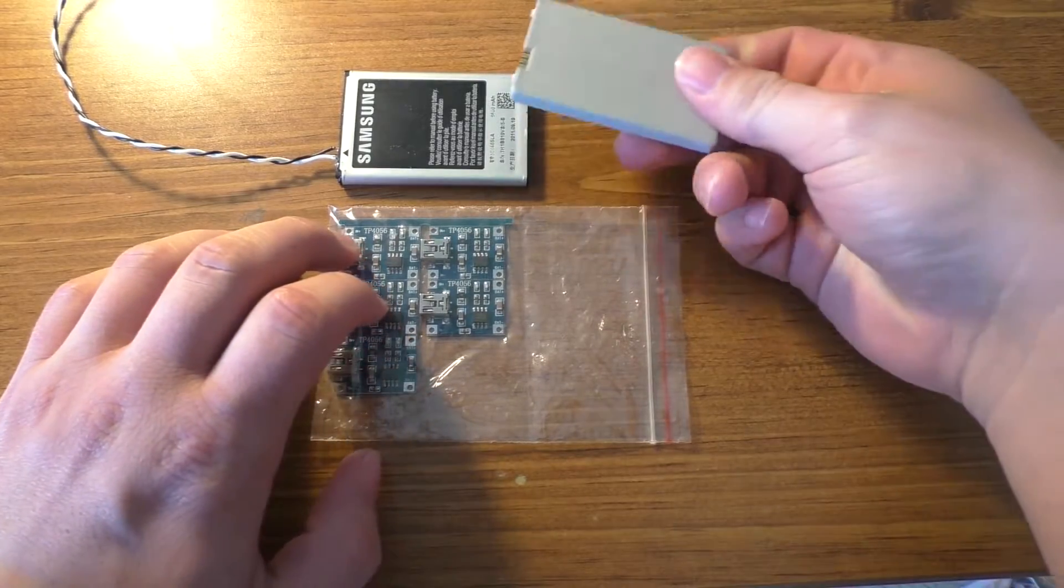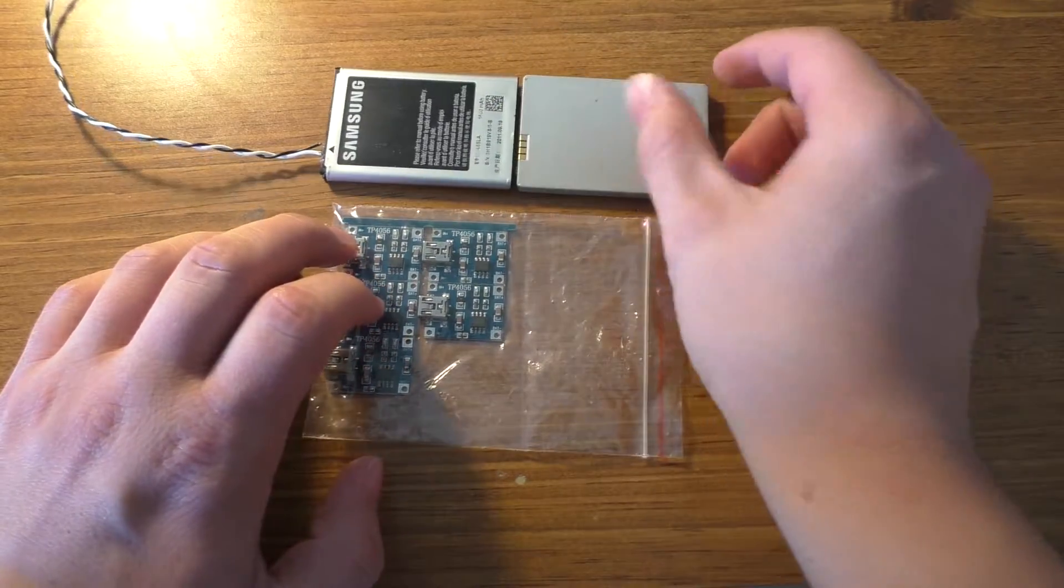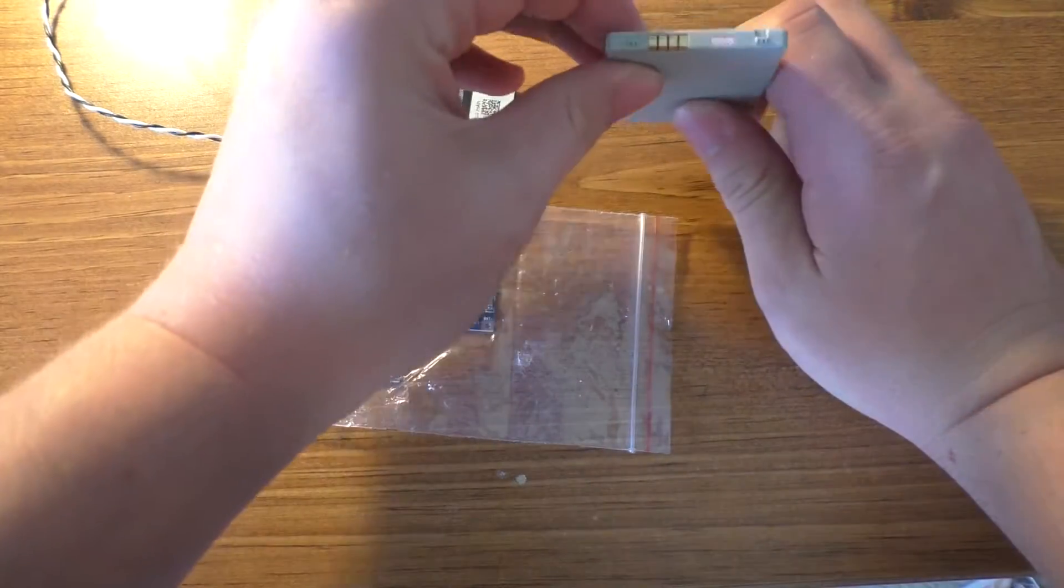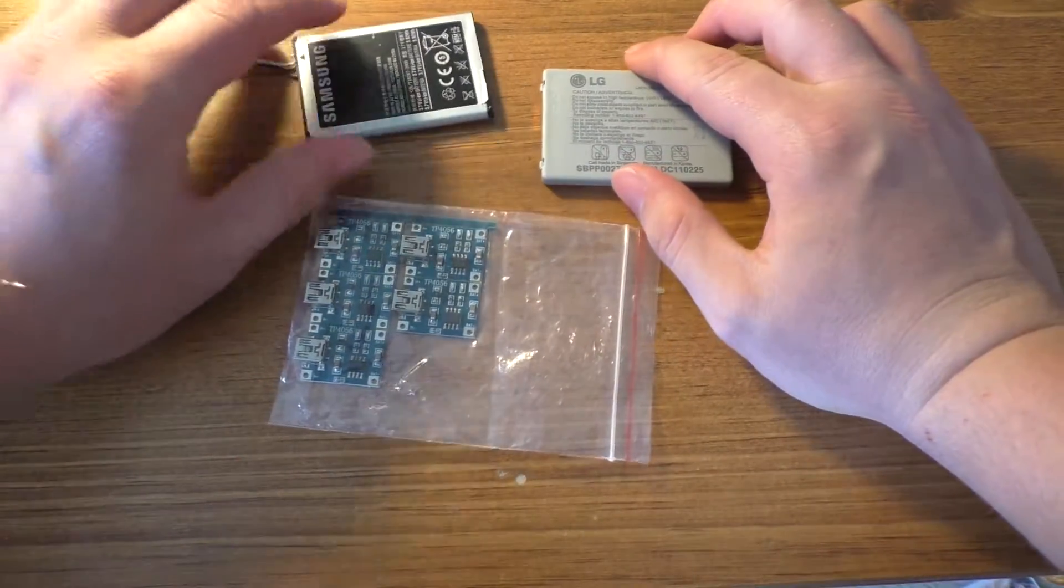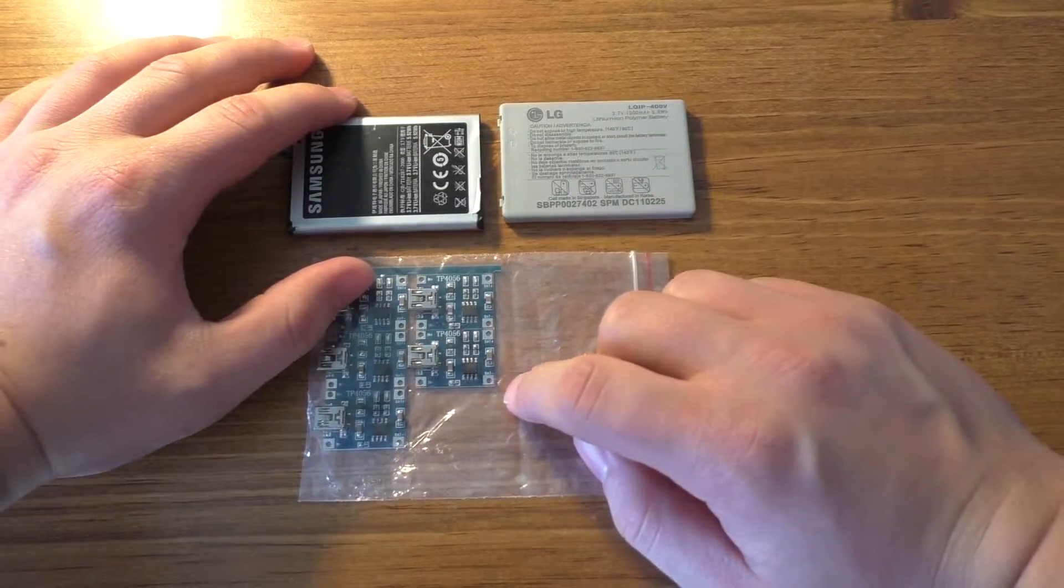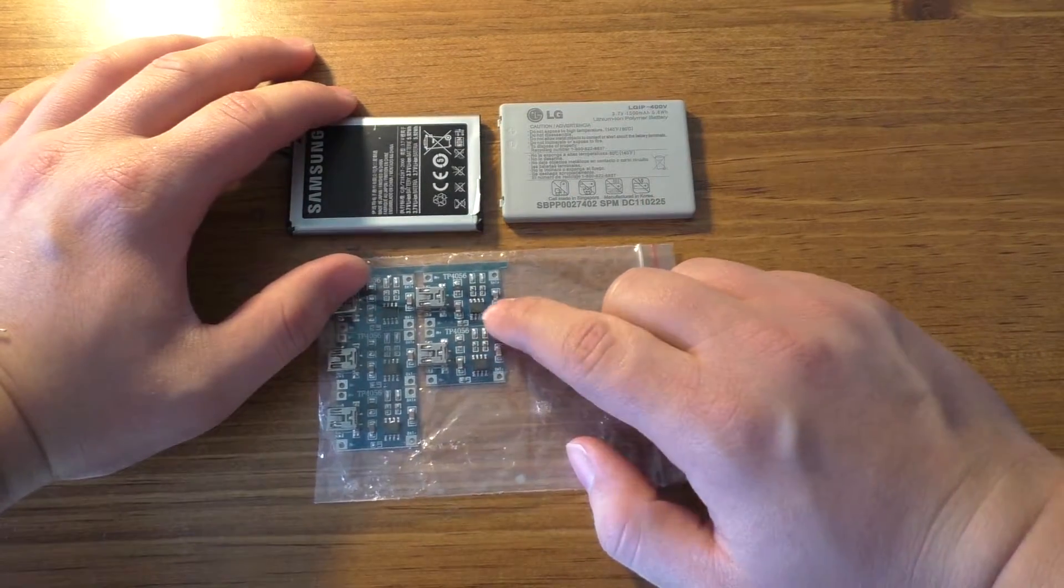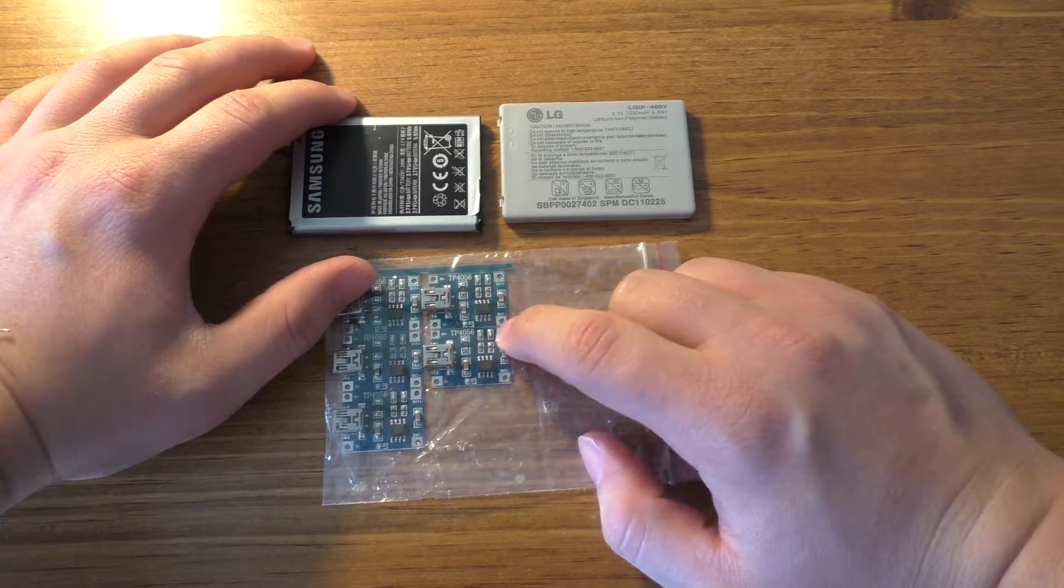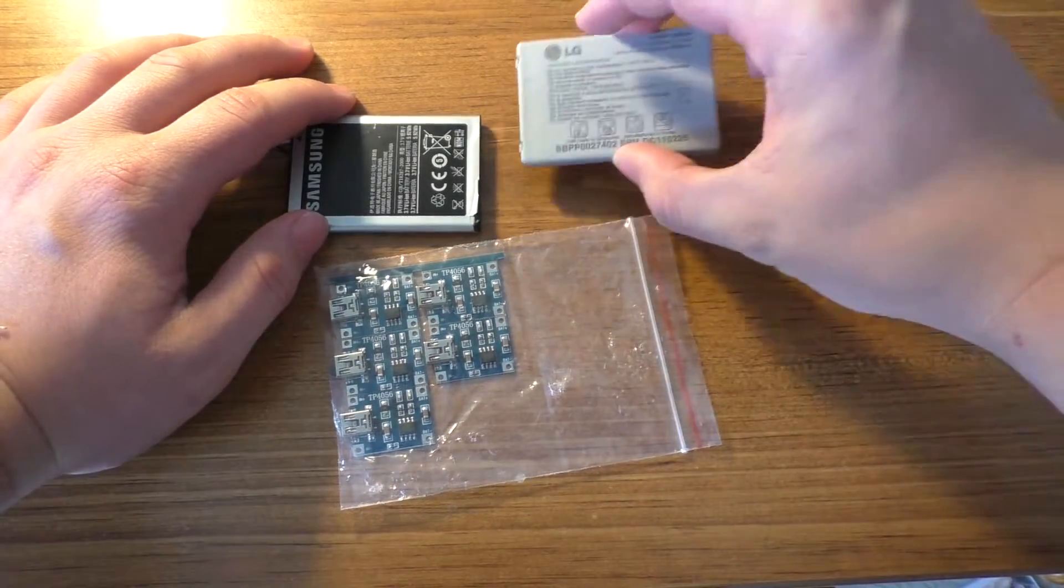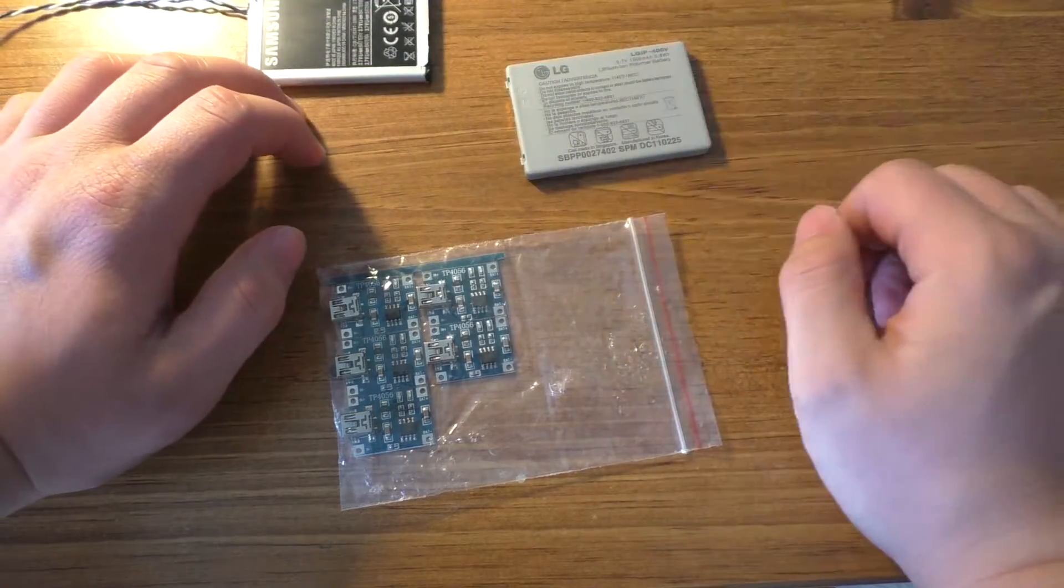These have protection circuits in them already, as basically all cell phone batteries do, so I just went ahead and got the normal ones that didn't have the protection circuit on the board, because it's already in the battery so I don't really have to worry about that.